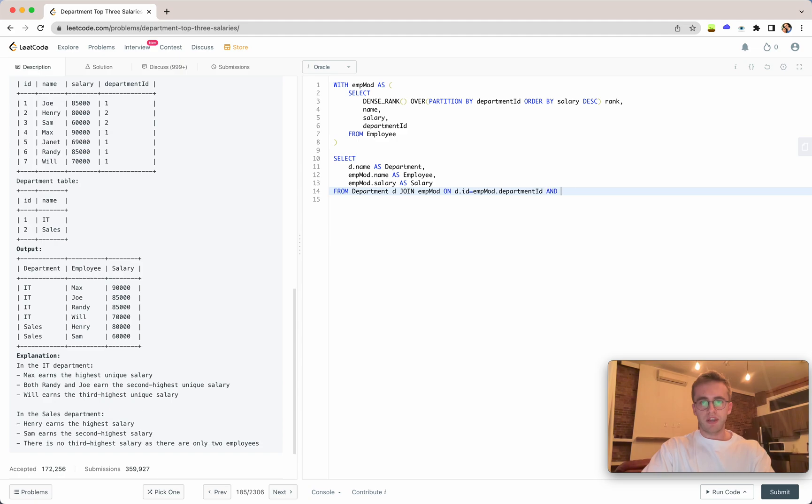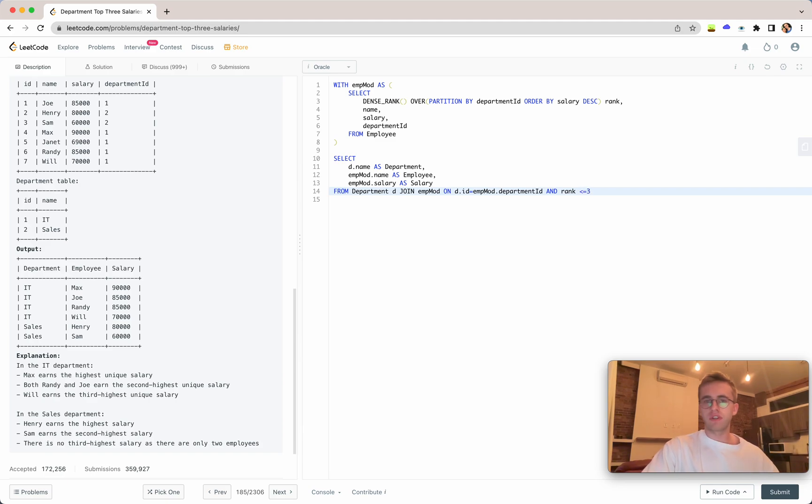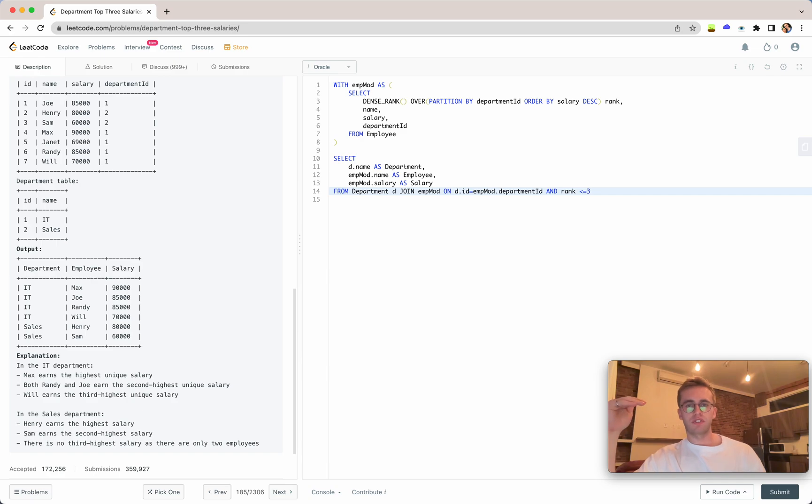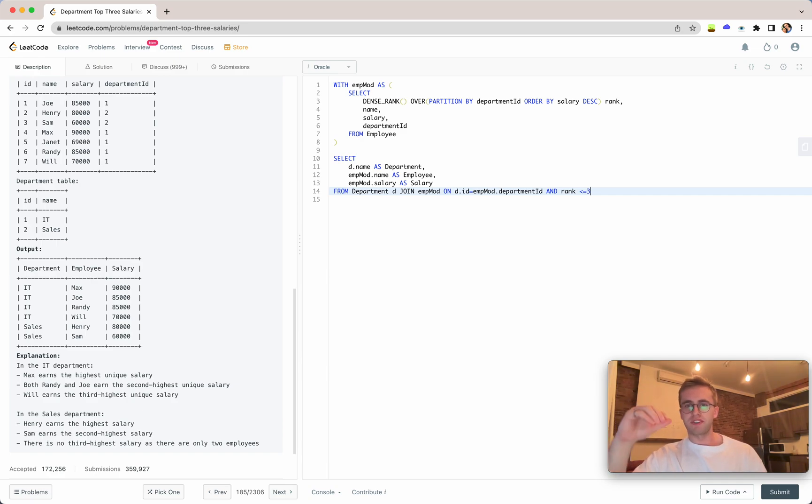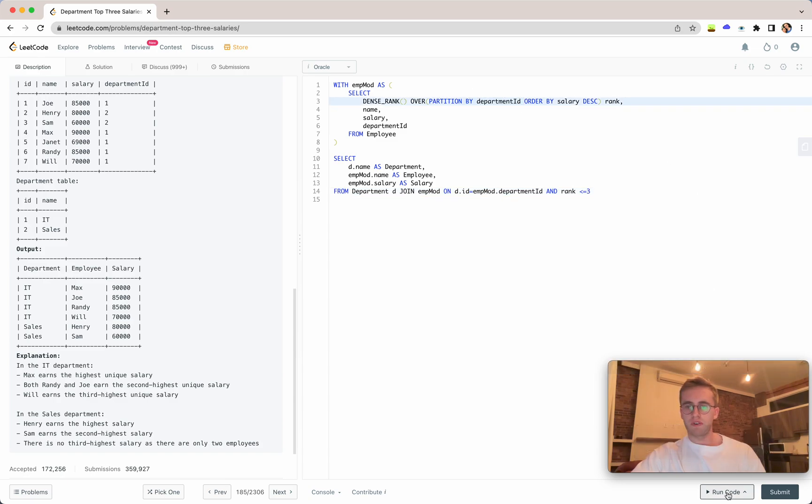We want a where clause where the rank is less than or equal to three. That will give us the top three values on a department basis because we're partitioning by the department ID.